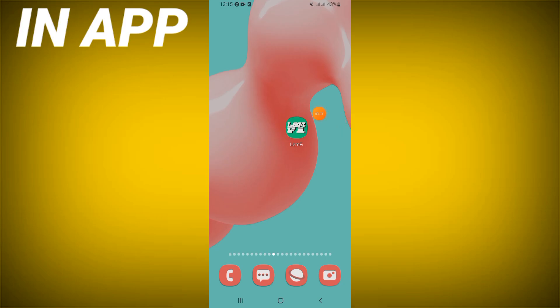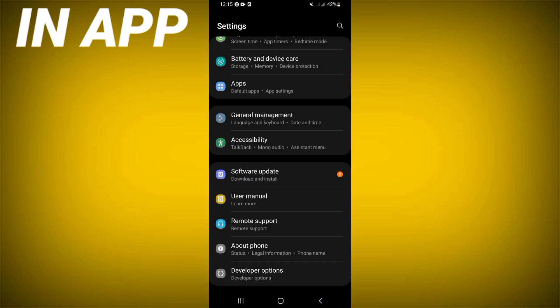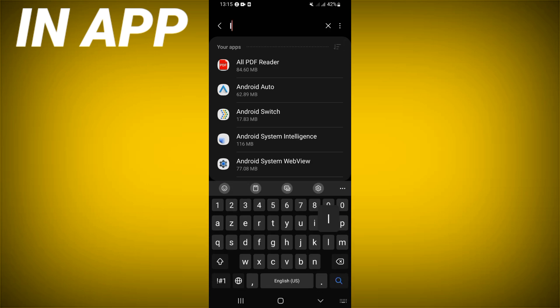If your Lengthy app is showing you this error — something went wrong — and you want to fix it, today we show you how to do it. Let's start: just open the Settings of your phone, click the Apps option, and search for Lengthy.